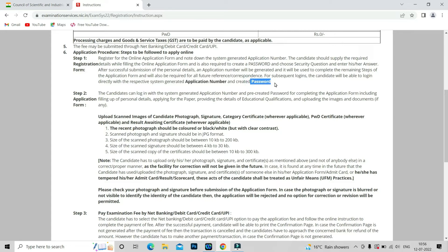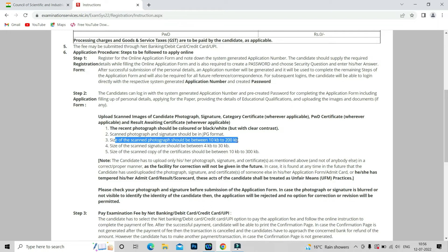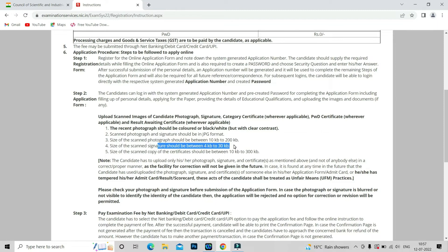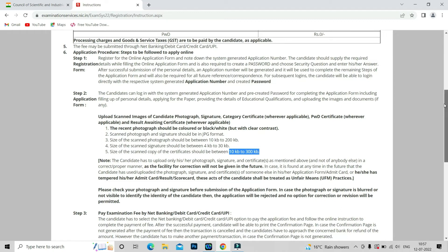The photograph and signature must be in JPG format. You can sign on paper, take a snapshot, and convert it to JPG. The size of the photograph should be between 10 KB and 200 KB. The signature size should be between 4 KB and 30 KB. All required certificates — like your caste certificate or disability certificate — must also be uploaded, with a size between 10 KB and 300 KB.